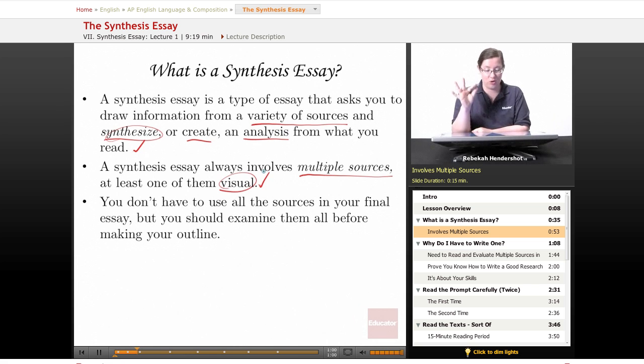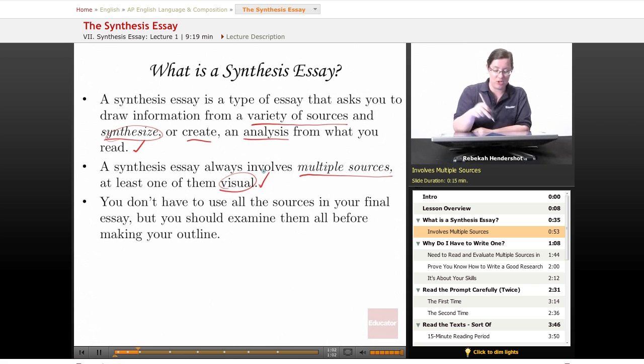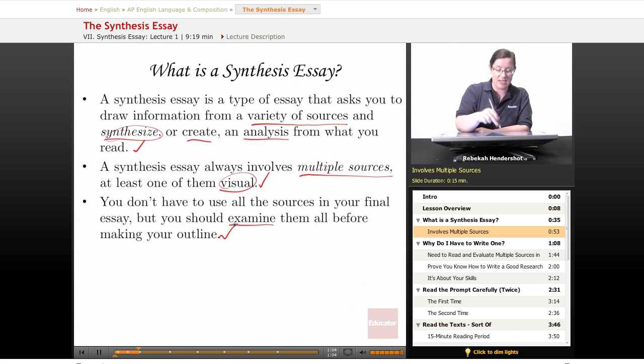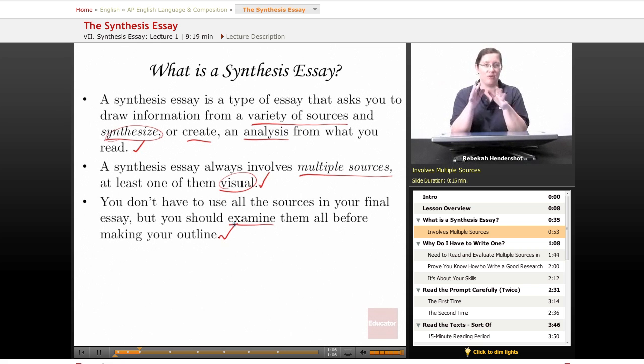You don't have to use all the sources in your final essay, but you should examine them all before making your outline. So you need to know what you've got, but after that you can cherry pick.